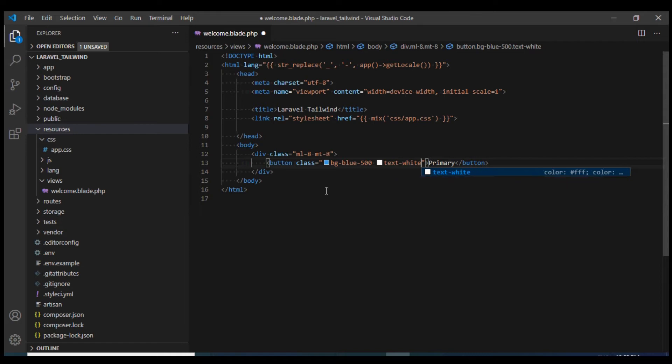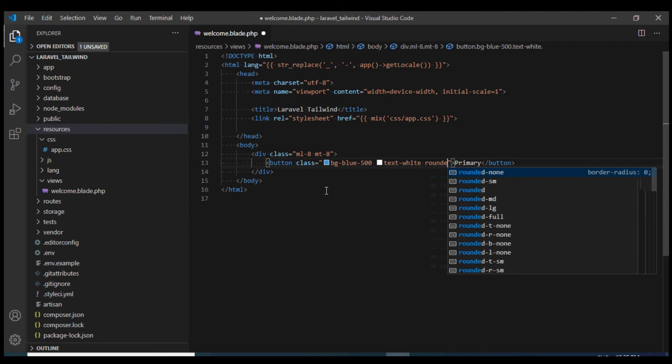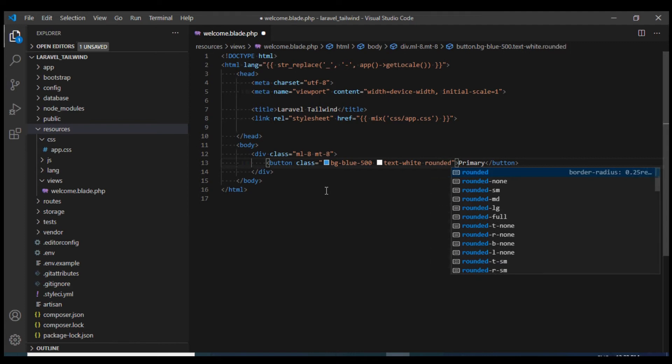Next I'm going to give it a border radius using rounded. Let's see how it looks.